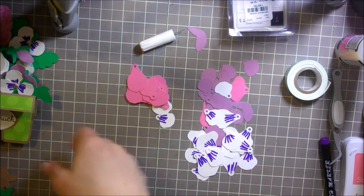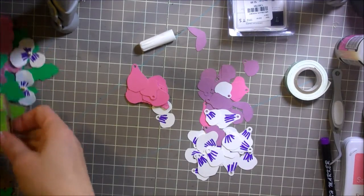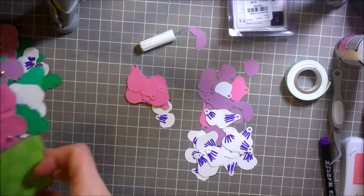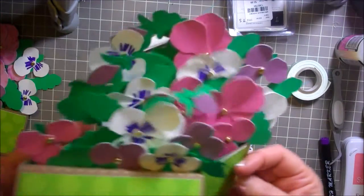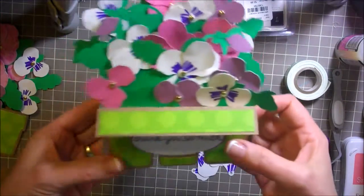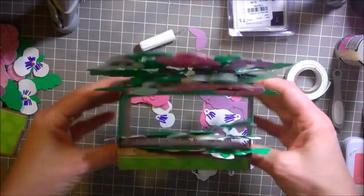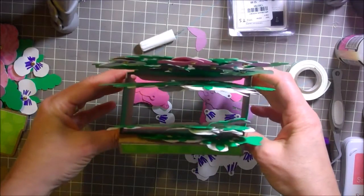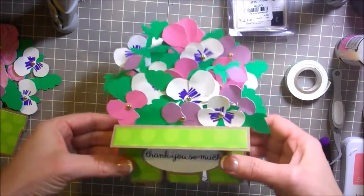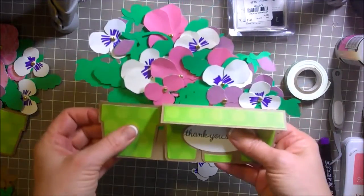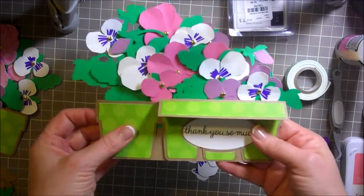Hi everybody, this is Julie with ReadySetStamp.com and today we're going to be making this really cute SVG box card. It looks like this and then it'll fold flat.